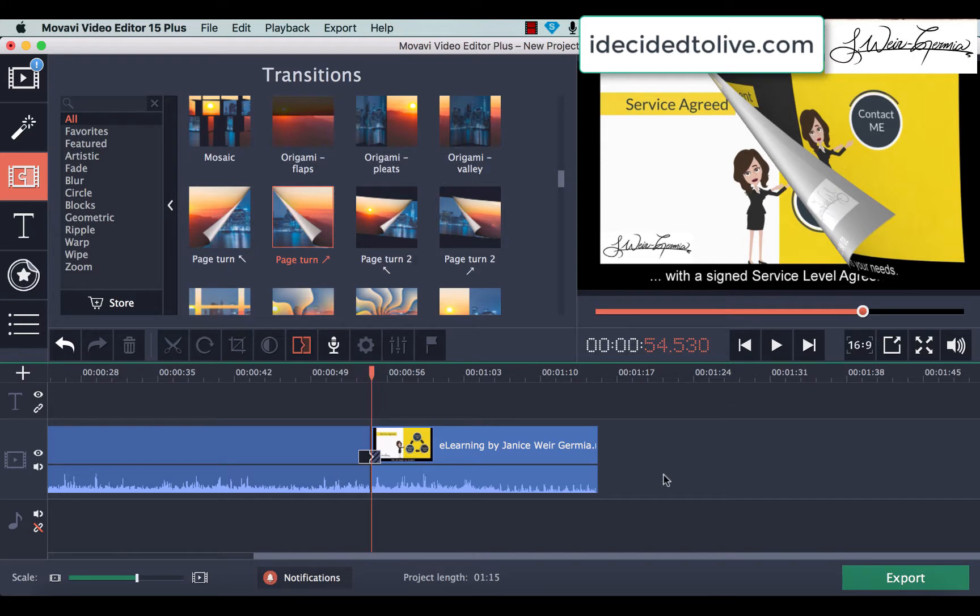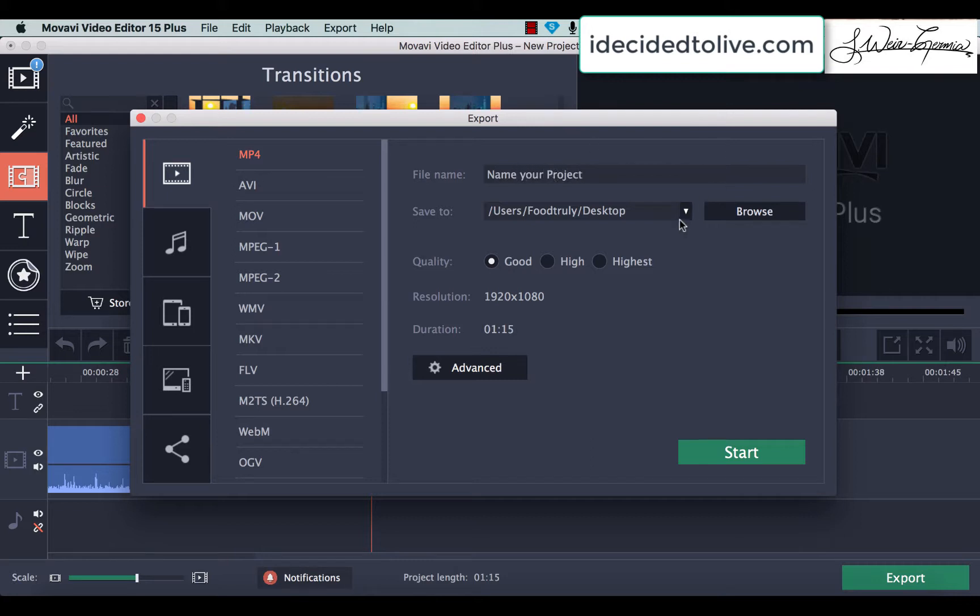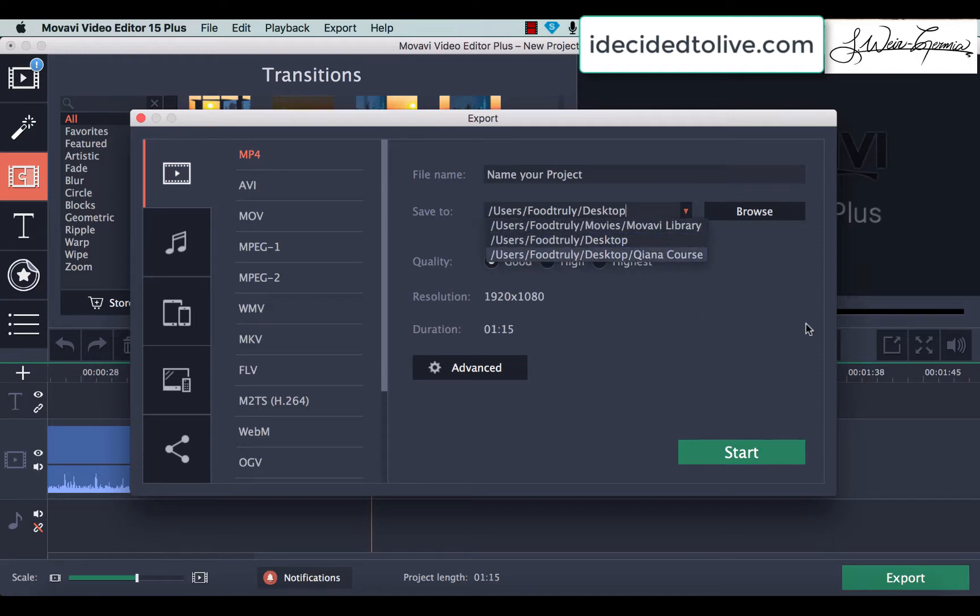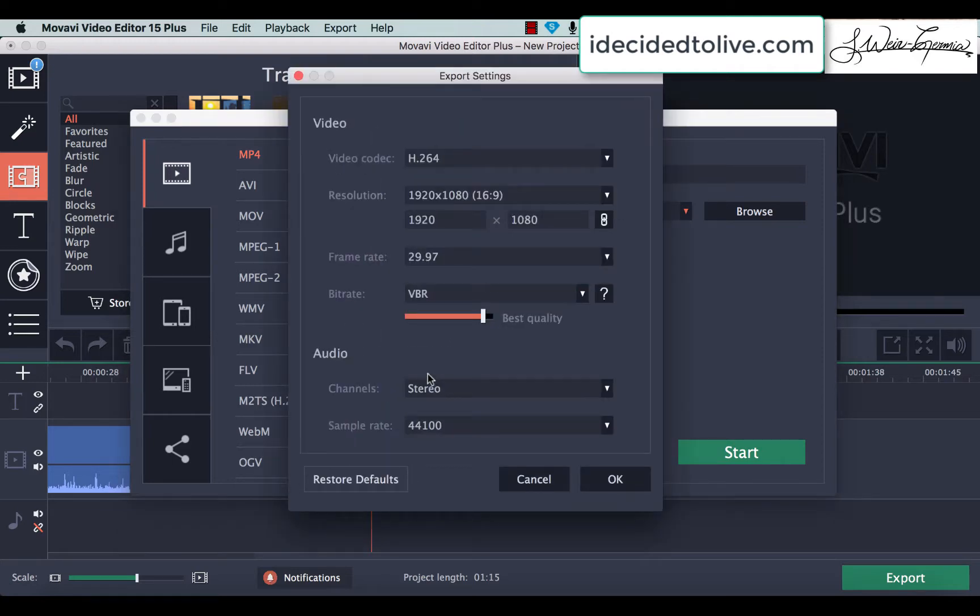And when you're finished, you're happy with everything, you click on Export, and then you name your project, state exactly where you want it to be saved, and then you click Start. Now, you can either have good resolution, high resolution, or the highest resolution. And remember that whatever you pick will actually impact on the size of the file.